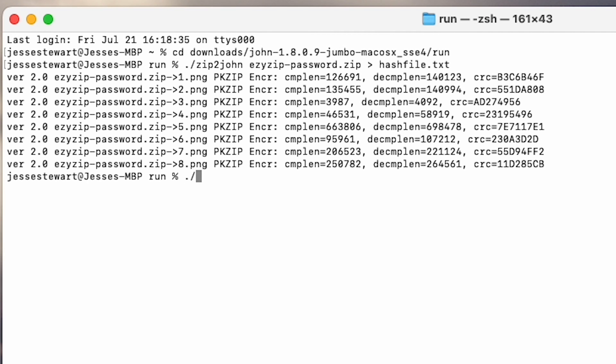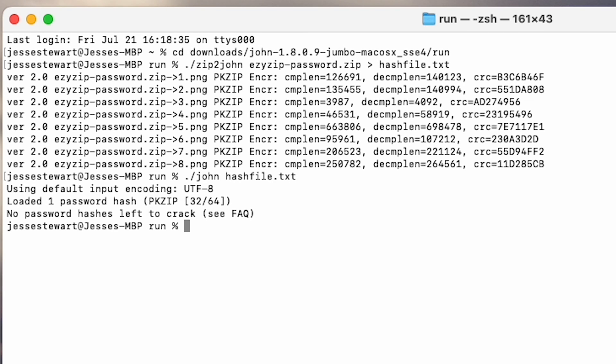Step 7: Time to start cracking. Simply type dot forward slash john hash file dot txt and hit enter.